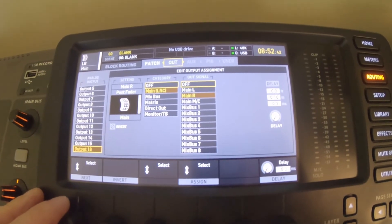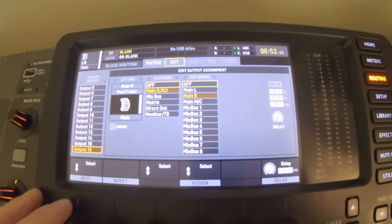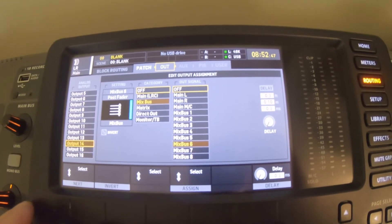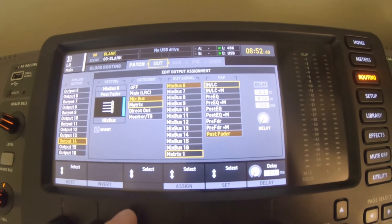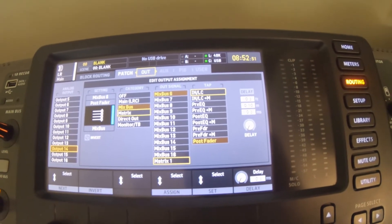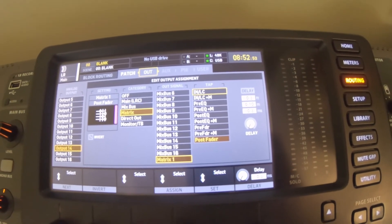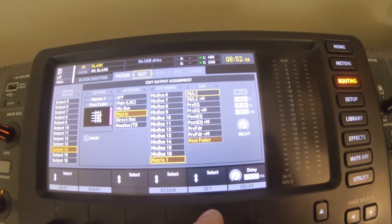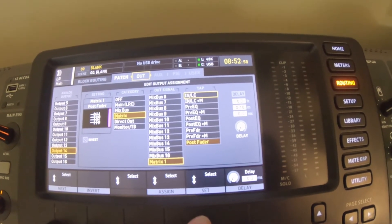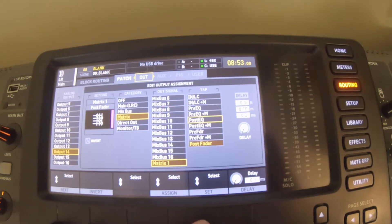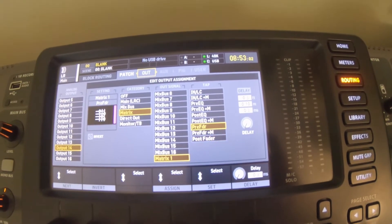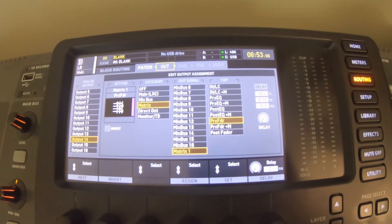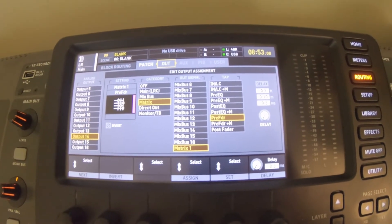Typically, if you've got the full size console, 15 and 16 are the main left and right outs. What I like to do is just come up to 14 here, and we can use our encoder knobs to go to matrix - matrix one. We're going to press that, and then this here, this is where again, this is setting the tap point for the output.